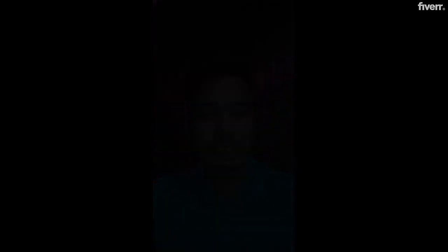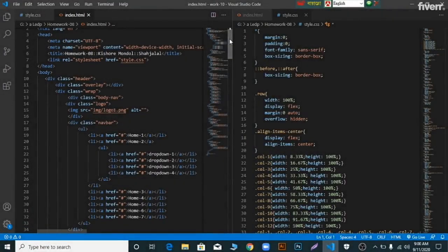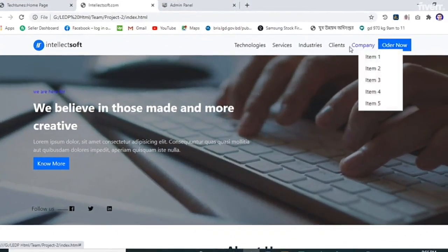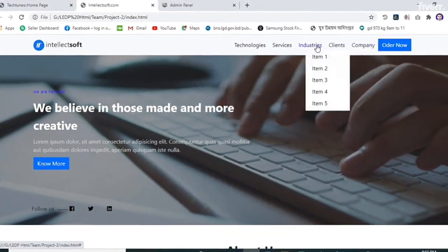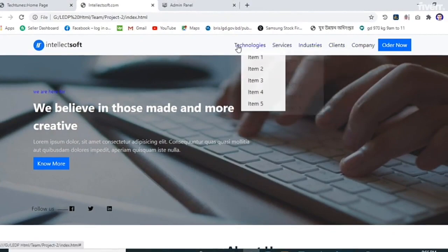PHP, Laravel, Python, and more. All code is 100% hand-coded. I will make for you CSS animation, jQuery animation, and any other animation.